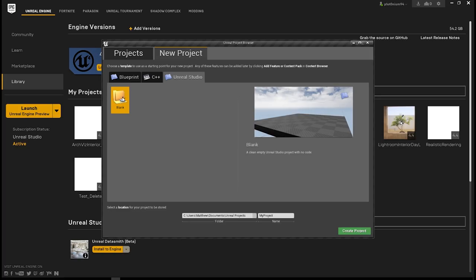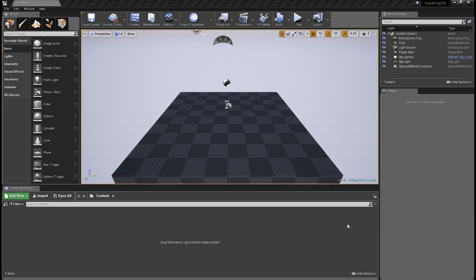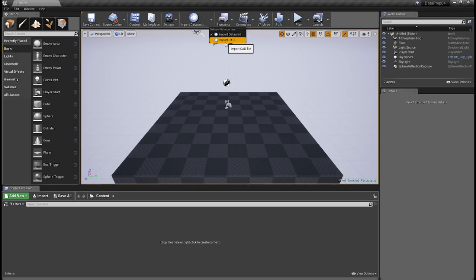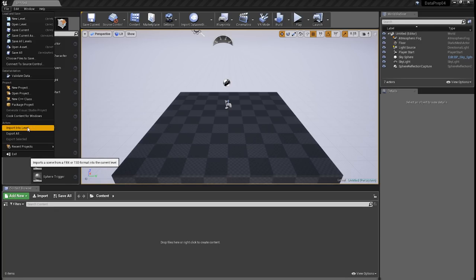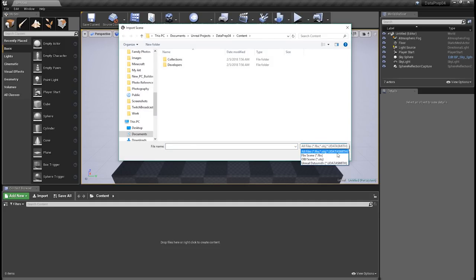Let's go ahead and create a new blank project using Unreal Studio — we'll call this Dataprep04. Here we are inside our new project. Finding Datasmith is easy because this is an Unreal Studio project — just look at the top and there's Import Datasmith File. In the dropdown, you can also see we can import CAD data. You can also go into the File menu and do an Import Into Level, which will also import uDatasmith files.